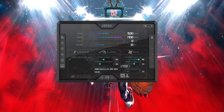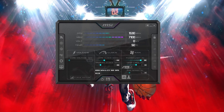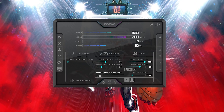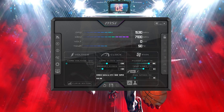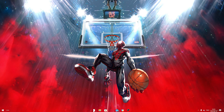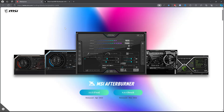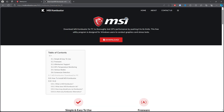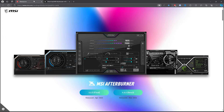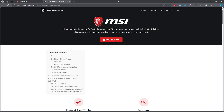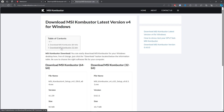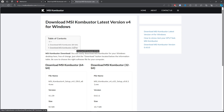In today's video I'll be showing you how to safely overclock any GPU. The first step is to open up your browser and download Afterburner and also MSI Combuster — I'll leave these links in the description. Make sure you're downloading the 64-bit version; if you don't have 64-bit Windows, download the 32-bit version.